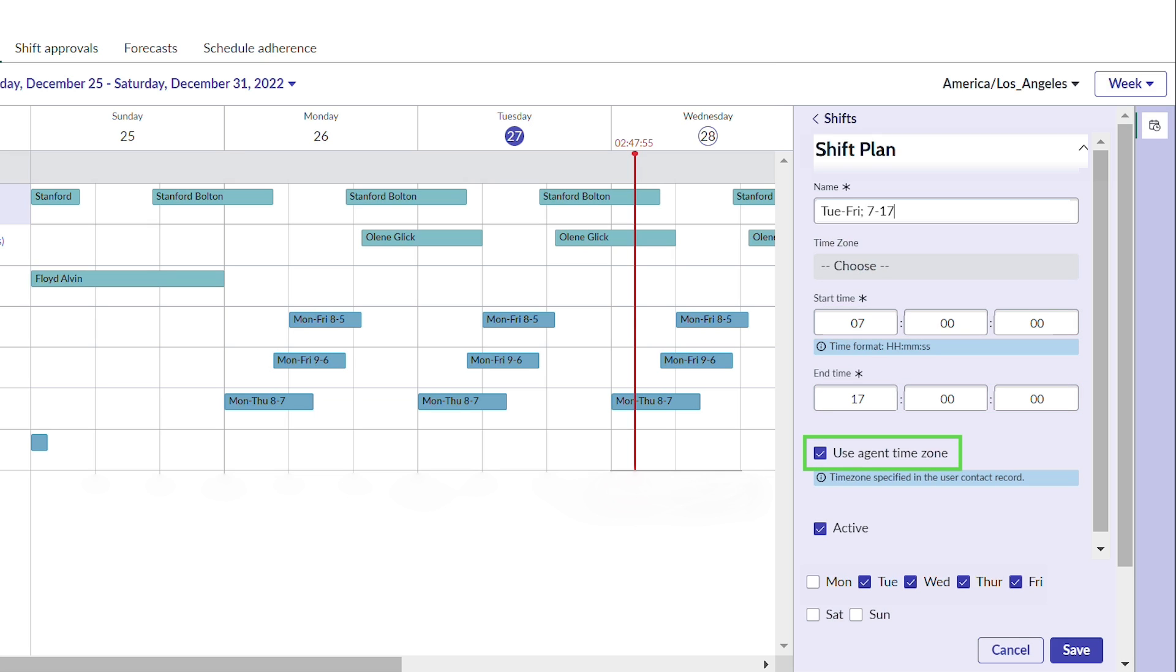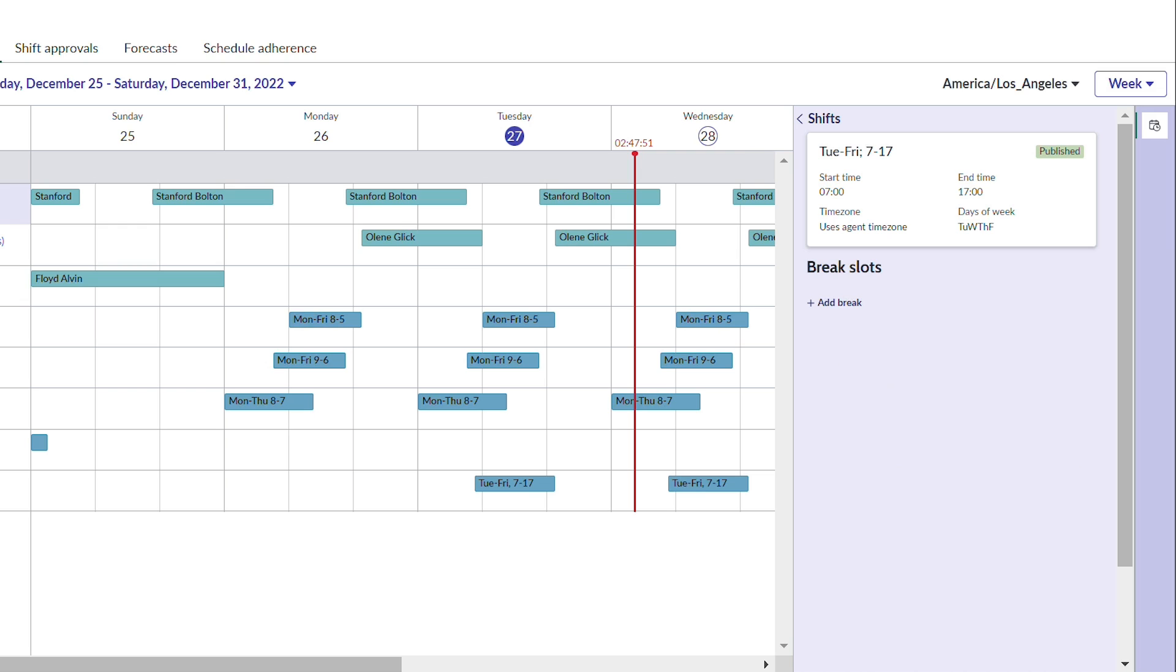If Use Agent Time Zone is selected, the schedule time automatically adjusts to each agent's time zone. This way, Ingrid doesn't have to define shifts for the different time zones. Now that she's created the shift, she can add breaks and time off.